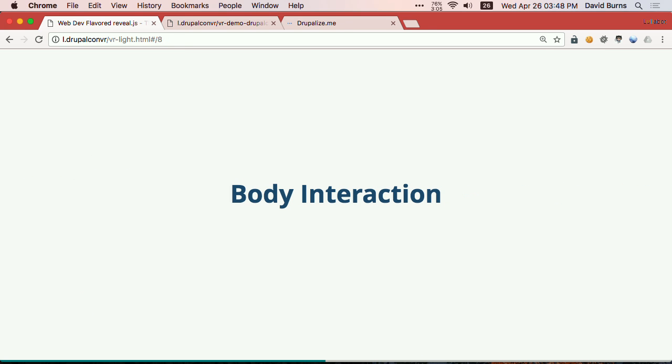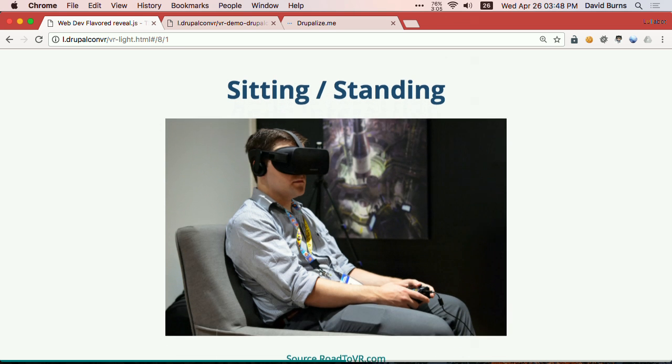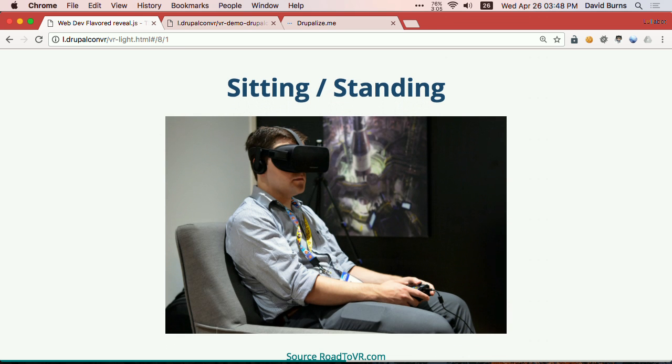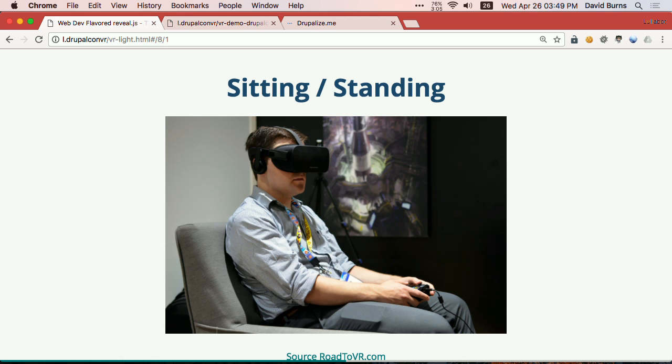So, next thing that's really important is body interaction, right? So, there's sitting and standing. Sitting and standing, when you have a device that can't track you in real space. So, that means that you can do this, you can look around with your head, but if I am like this and I walk, my body says that I'm moving, but my eyes will say that I'm standing still. Which is a good way to get motion sick. Don't walk around with a sitting or standing device.